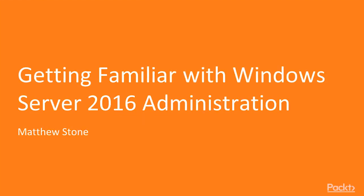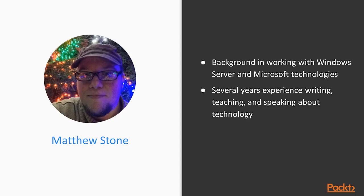Welcome to Getting Familiar with Windows Server 2016 Administration. My name is Matthew Stone and I'll be your instructor for this course.